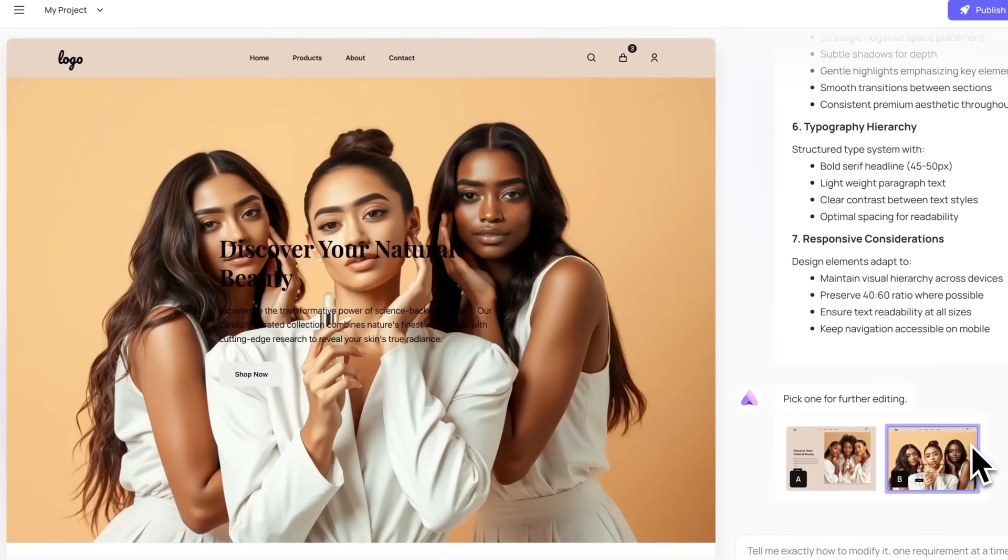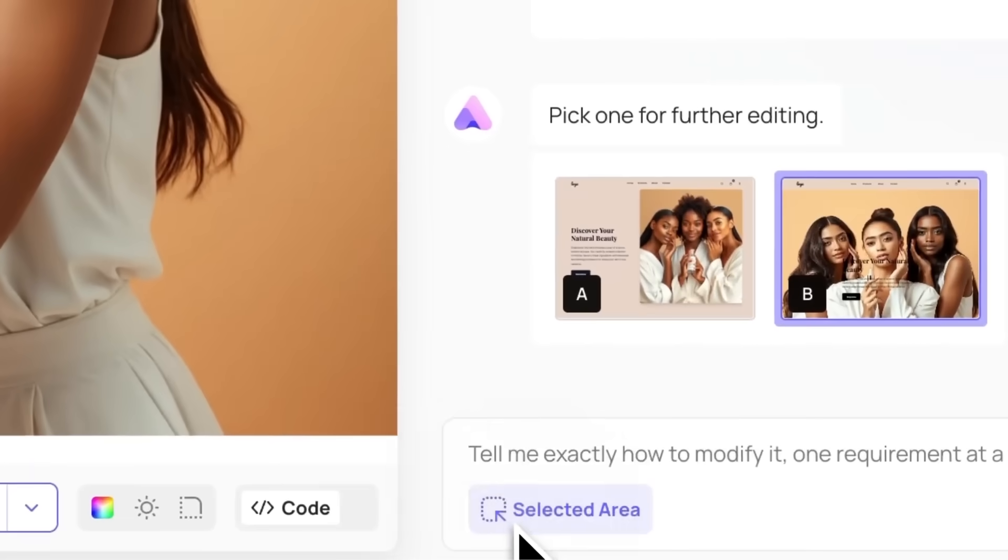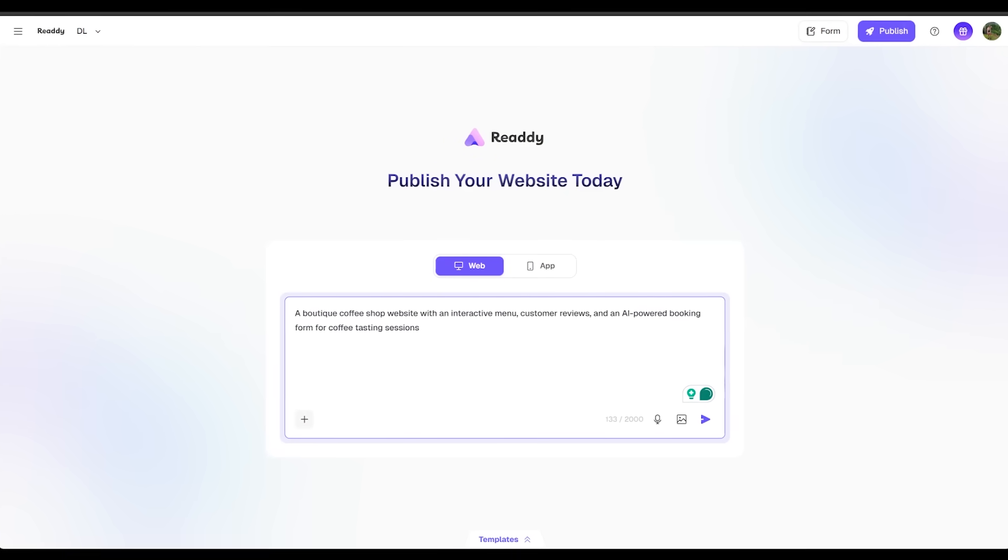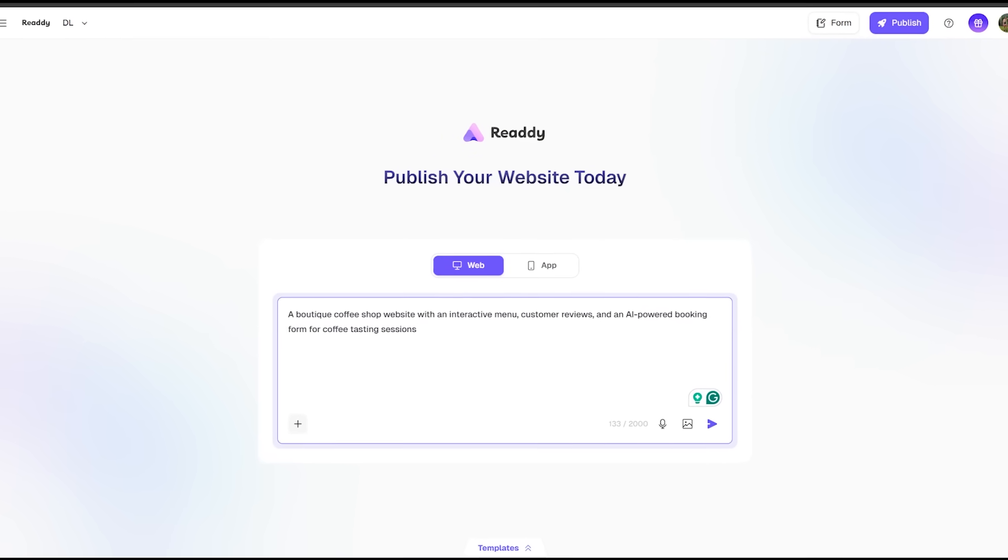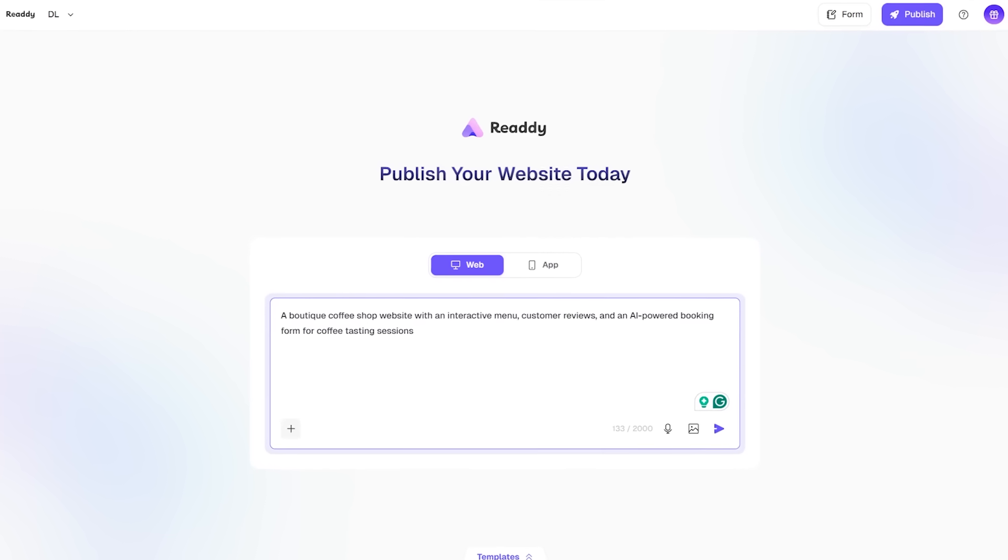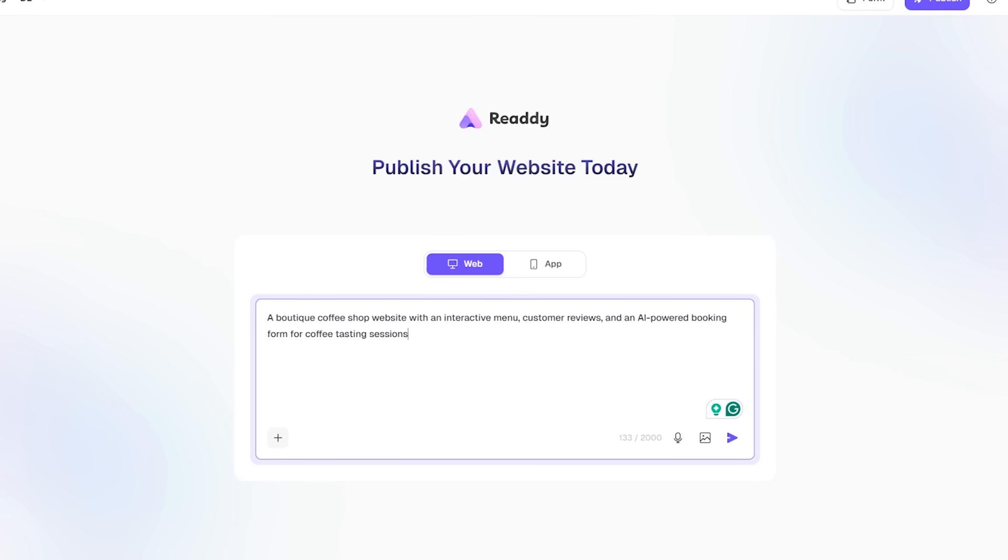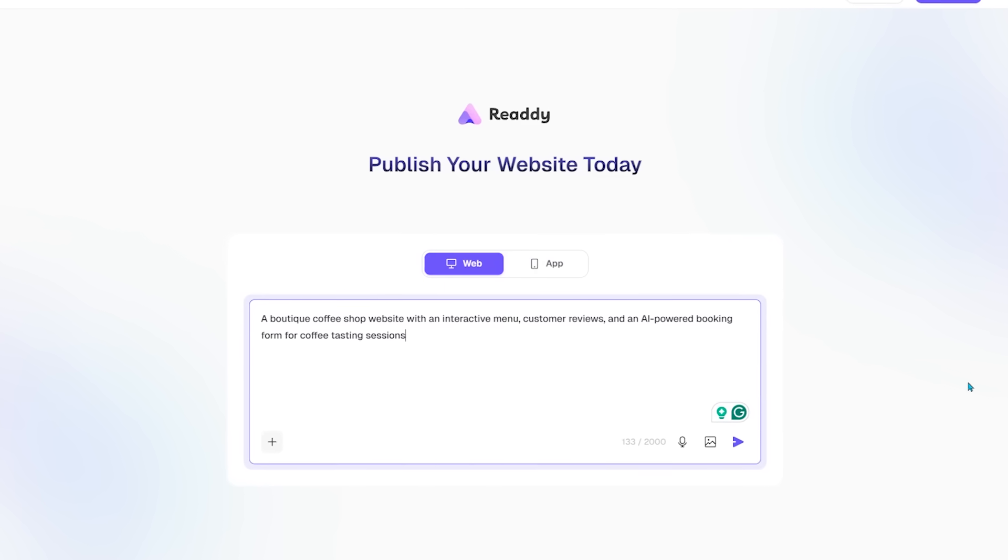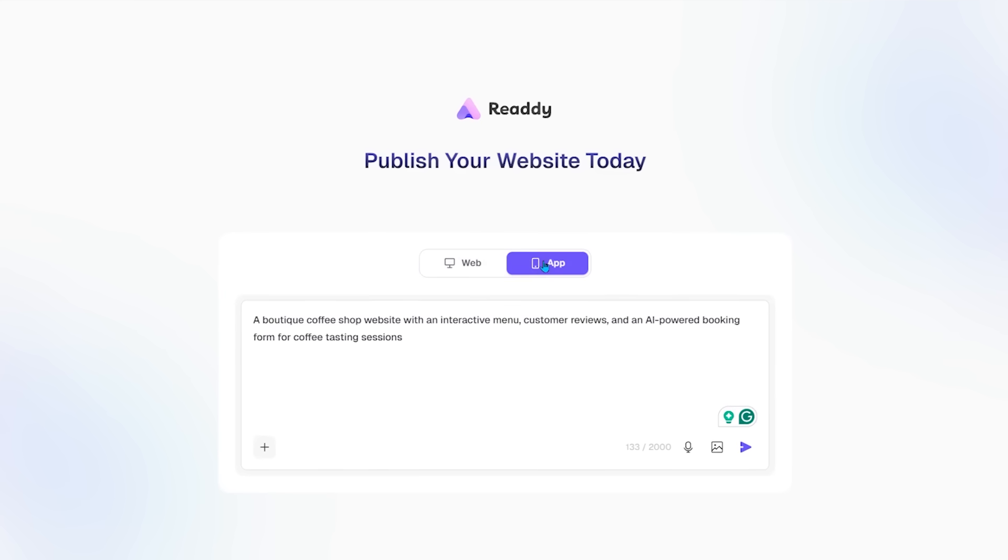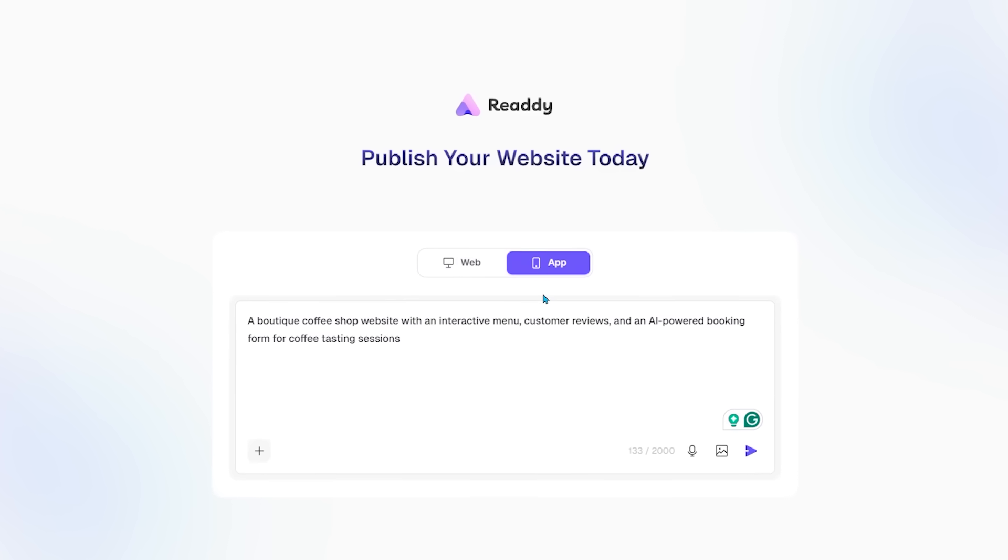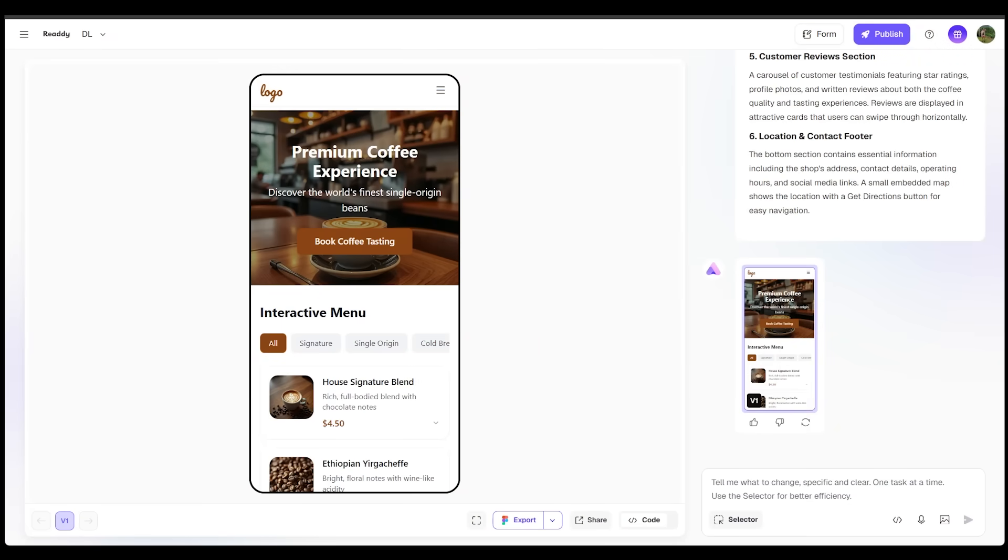Now, I want to go ahead and quickly build one more quick website for good measure. I want to build one that's a bit more serious this time. So let's come on over to the prompt box. I'm going to go ahead and paste in my idea. I want to build a boutique coffee shop website with an interactive menu, customer reviews and an AI powered booking form for coffee tasting sessions. Now, before I punch this in, I'm actually going to go ahead and select the app version as well. So this one's going to be mobile focused. Let's see how it does. Here we go.